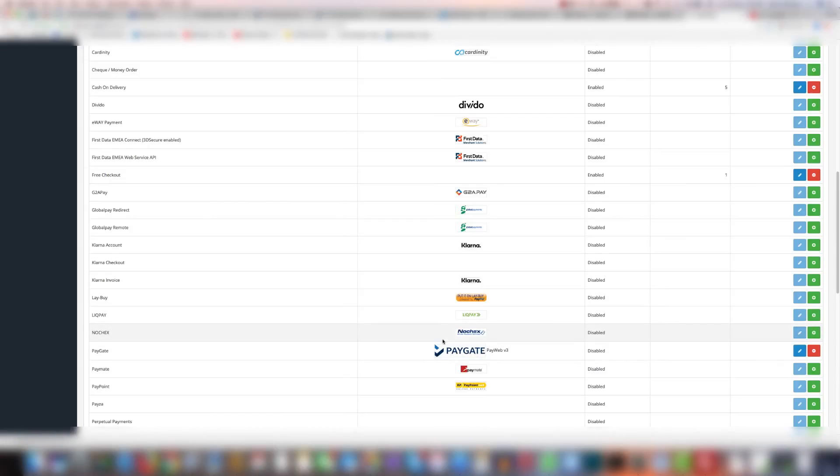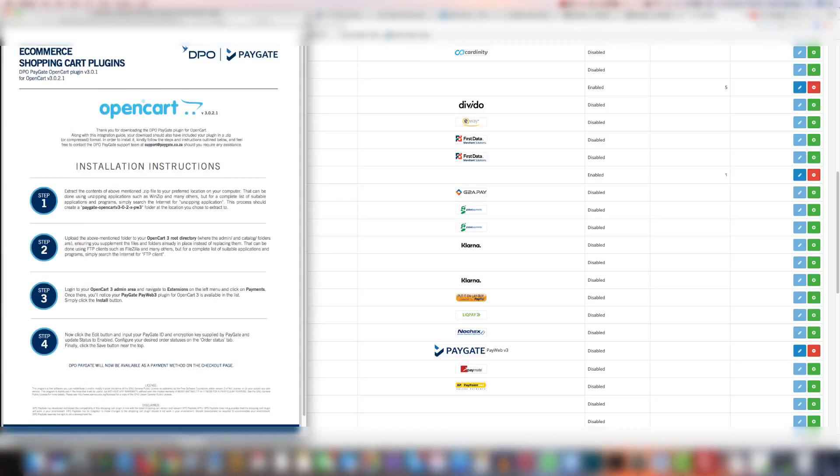Now the paygate module is installed but it won't be enabled until you add the paygate key and ID. Let us just check the document to make sure we're still on track. As you can see we've completed step three. So let's go to step four where it says click the edit button.